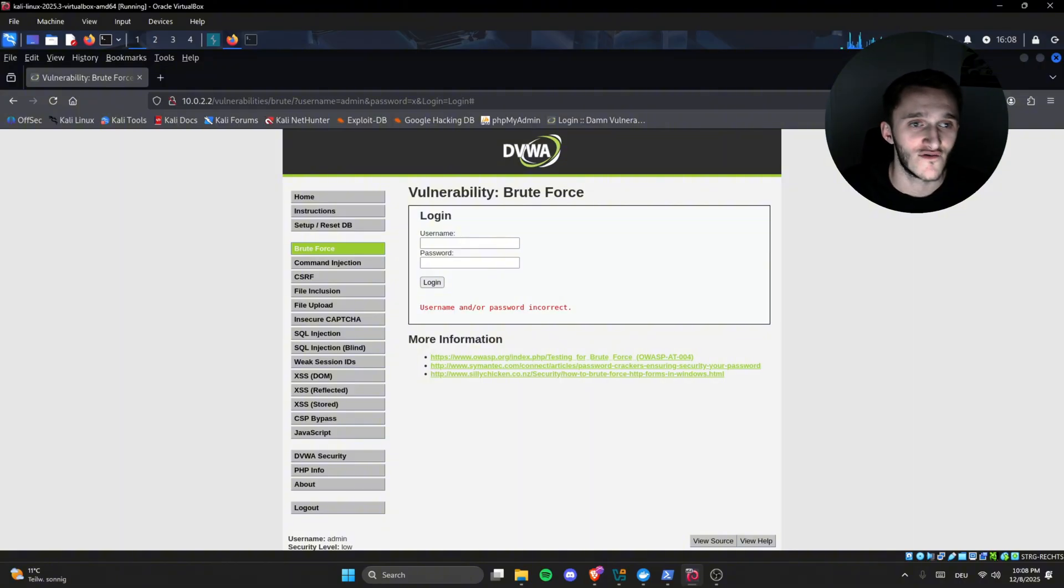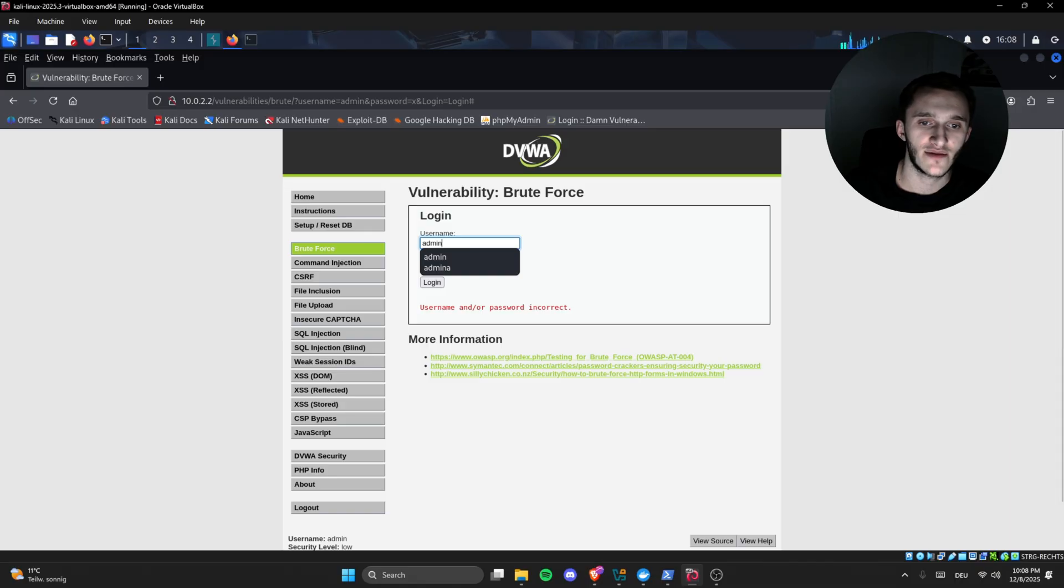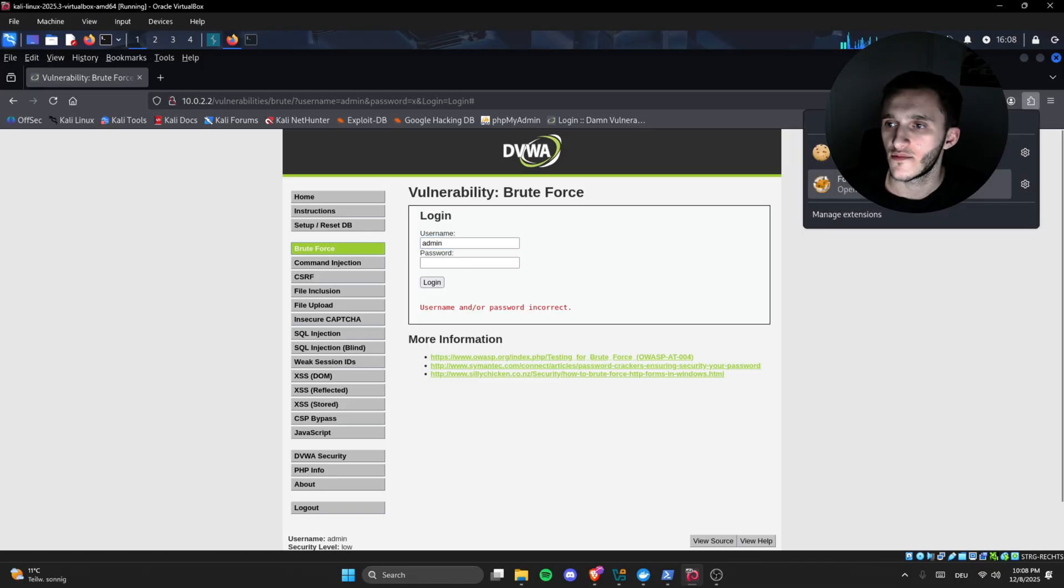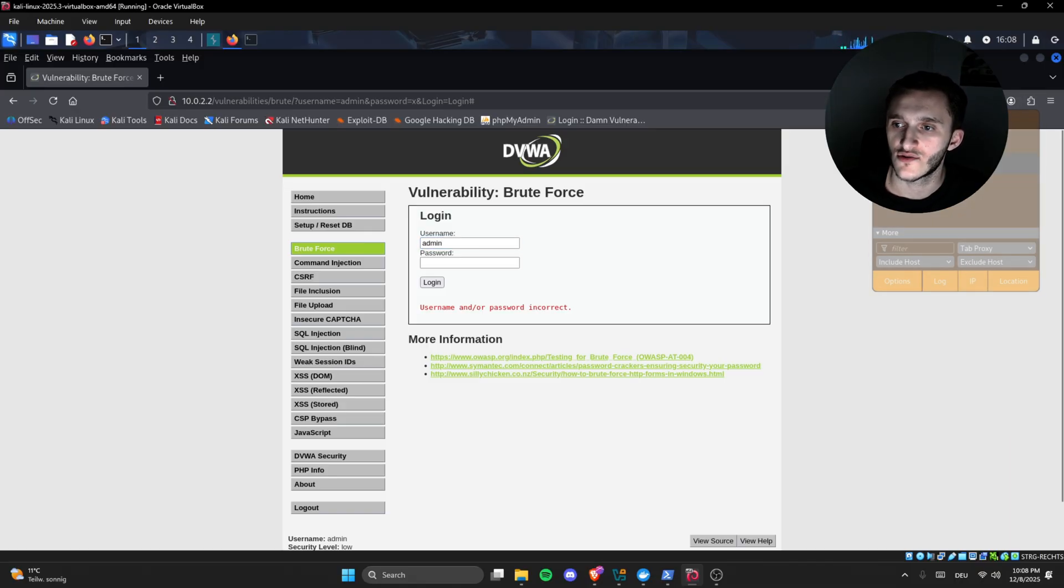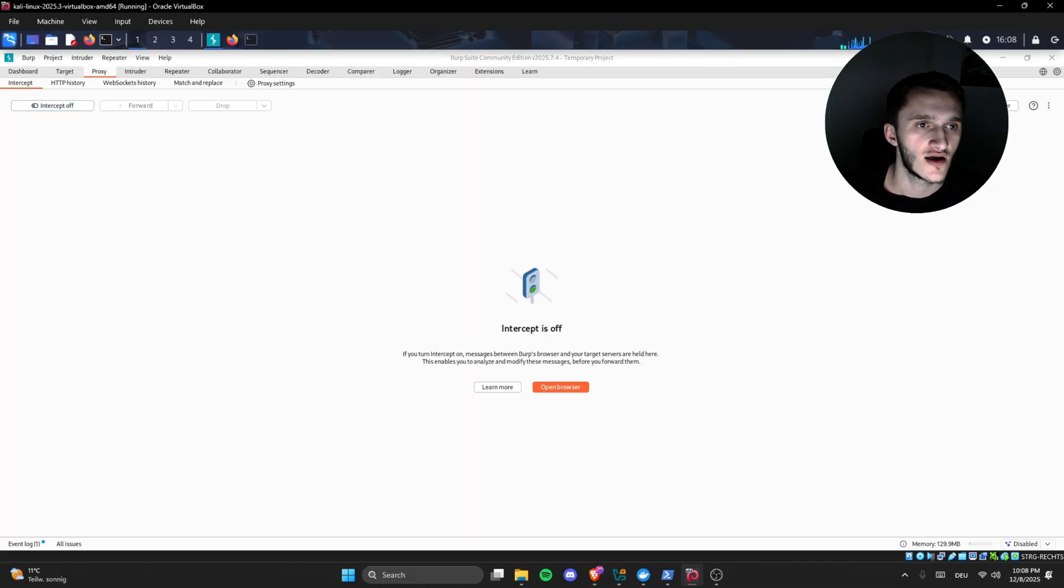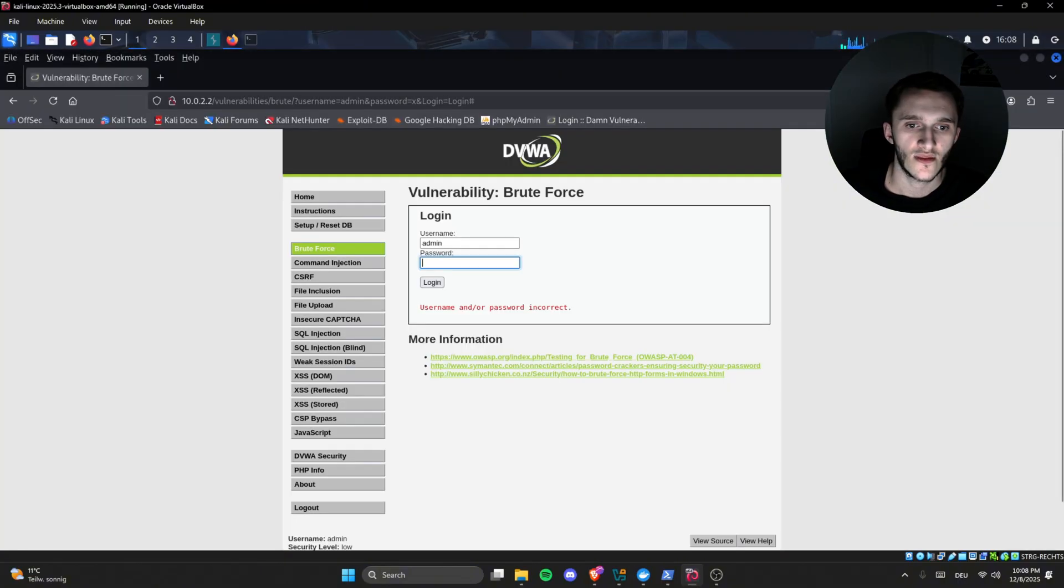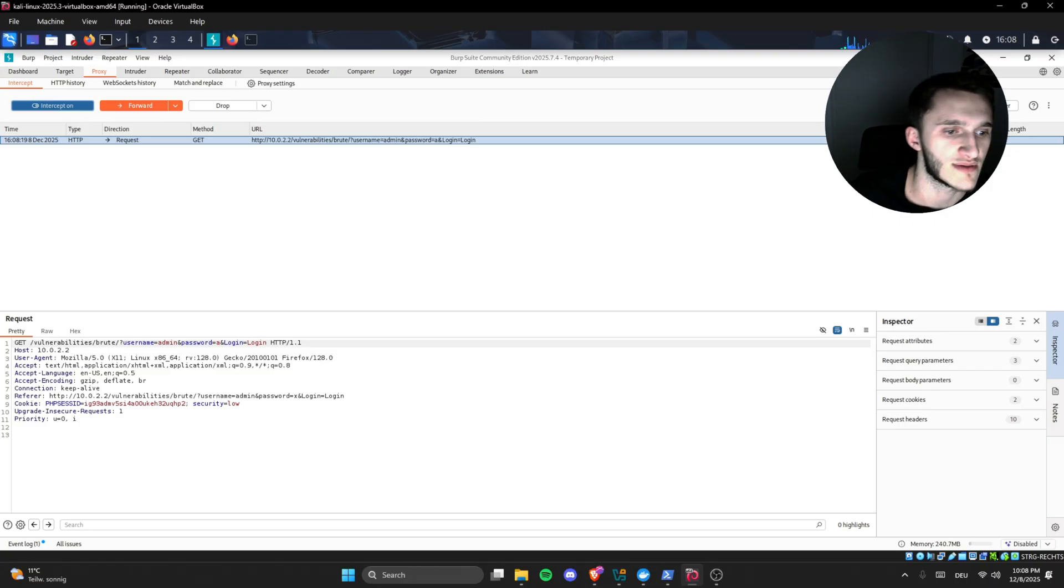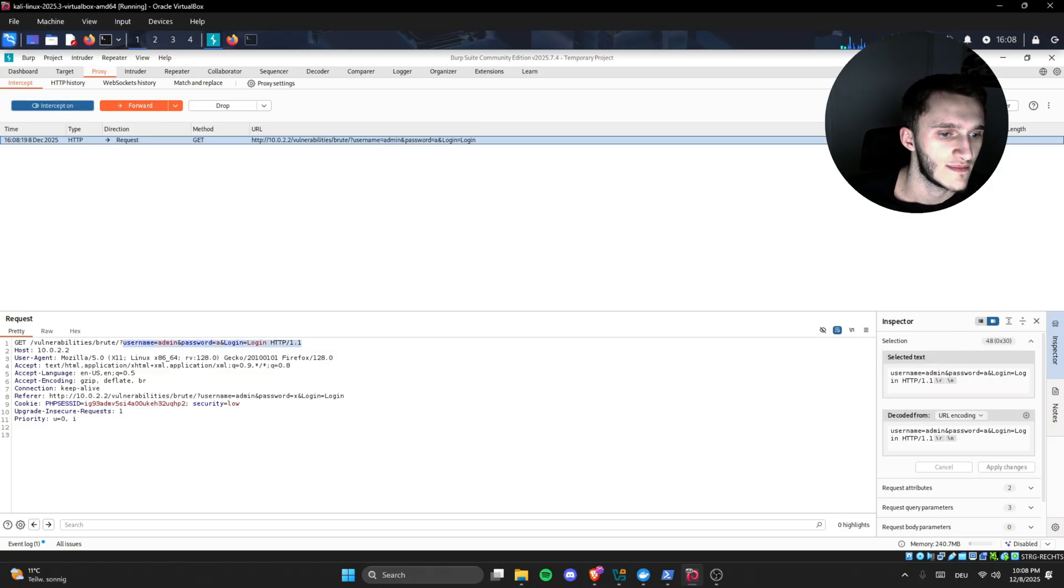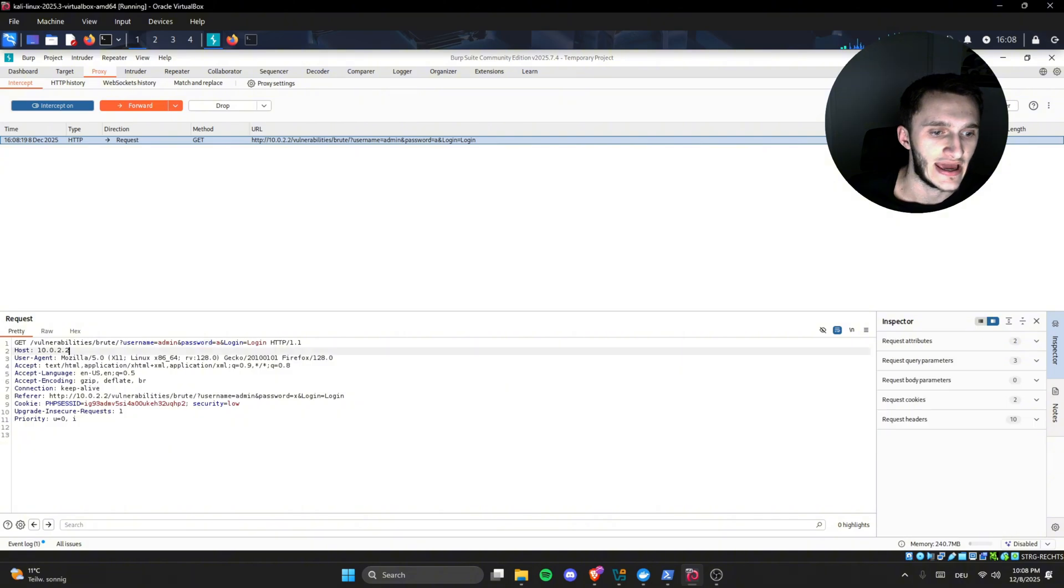First off, we're going to try Burp Suite. Here we type admin, we turn on foxy proxy, we turn on Burp Suite, we go to Burp Suite and we turn intercept on. We type anything, and Burp Suite intercepts it. And here we have username admin and password A.